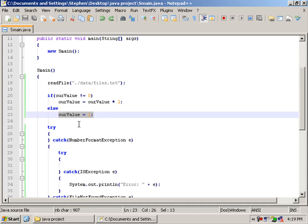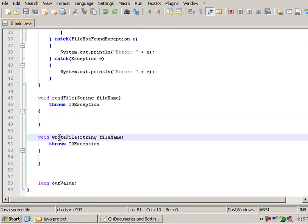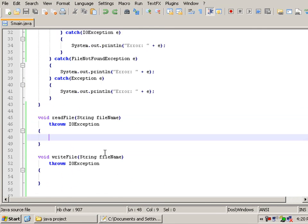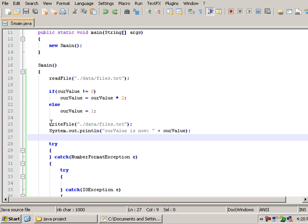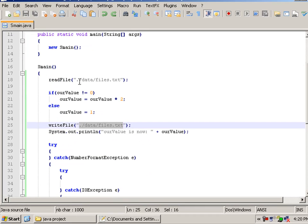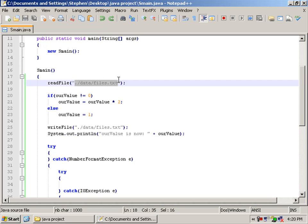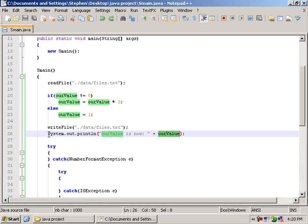So let's write this file using our writeFile method, which is currently empty, but we'll get to that later. So now we're going to writeFile, the same directory that was placed here, and then we're going to do system.out.println new, our value is now plus our value.